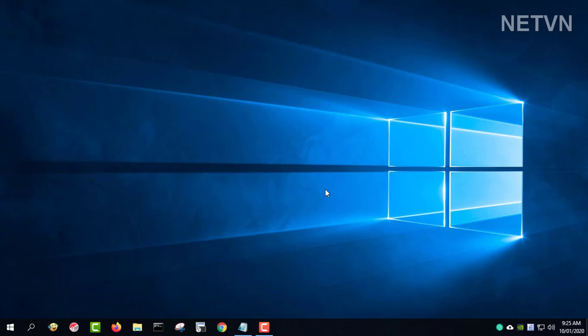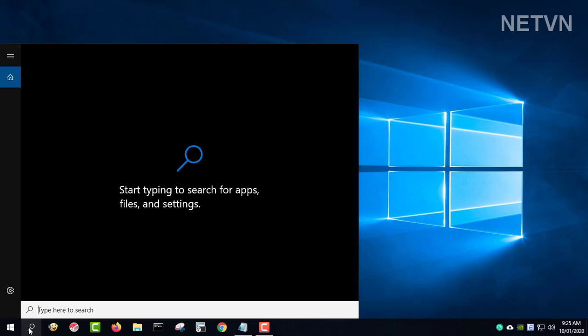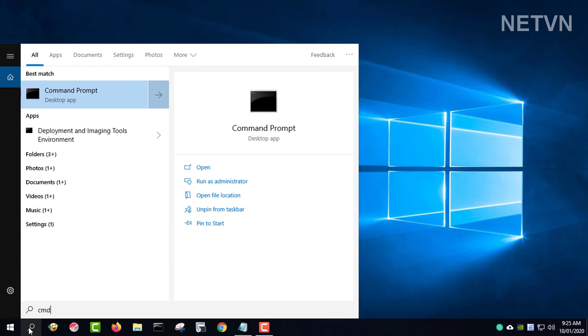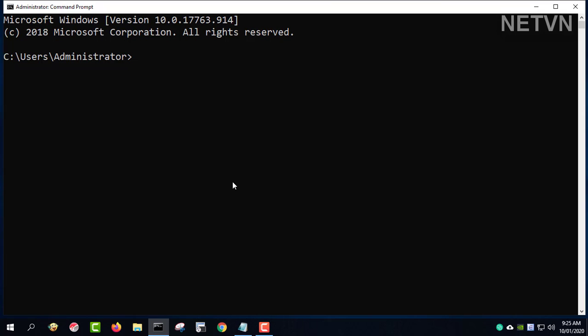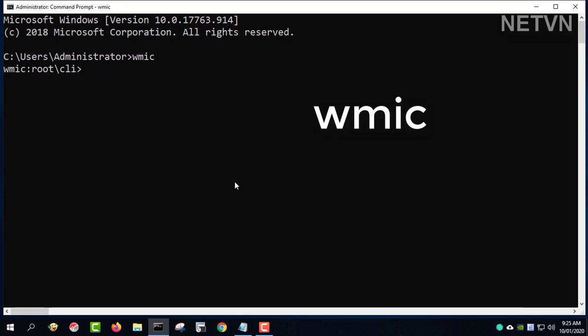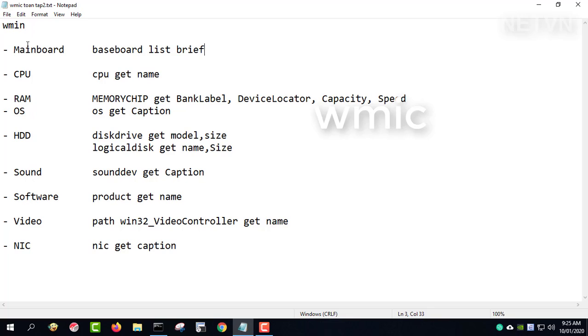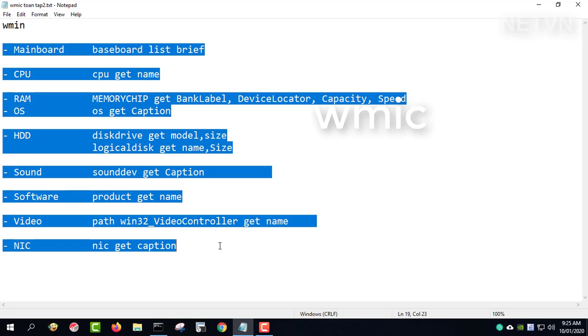Sometimes you need to find information about your PC, things like what hardware you're using or even details about your software environment. Join me as we take a look at a few commands that can provide varying levels of detail about your PC information.